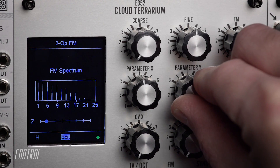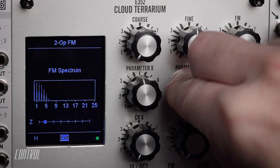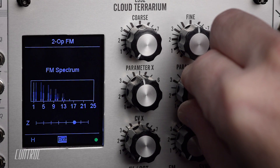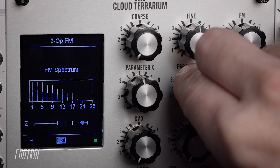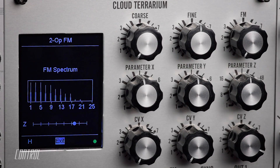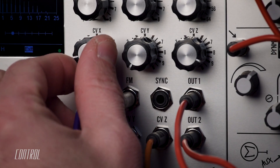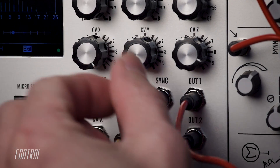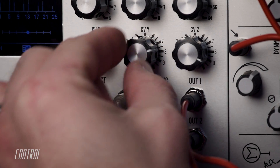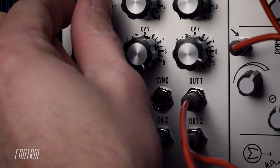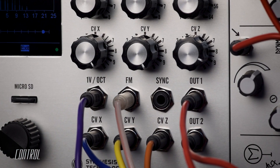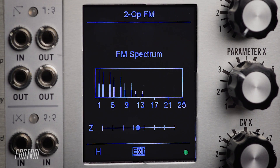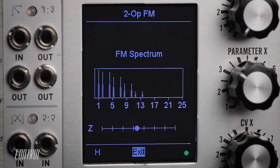The Y parameter controls the FM ratio, which helps further define the pitch and timbre of the sound. Conveniently, the Y parameter values are stepped, allowing only fixed, musically relevant ratios. The Z parameter knob morphs between the waves found in any morph banks currently assigned to either the carrier or modulator.